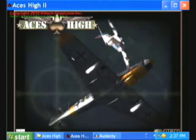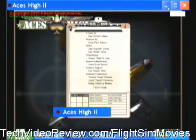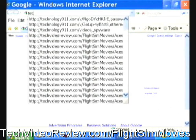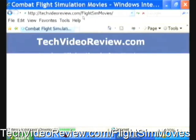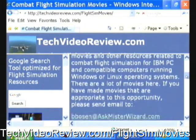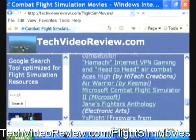We'll go to our browser and download a mission. I'm minimizing ACES-HI and firing up Internet Explorer, going to techvideoreview.com/flightsimmovies. This gives you an overview of combat flight simulators with descriptions of several of them, but the one we're interested in is ACES-HI.